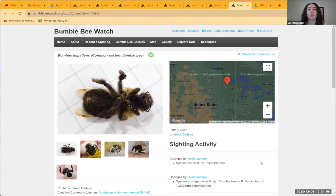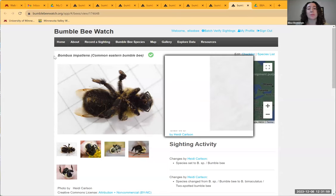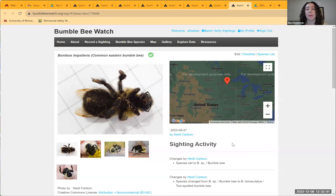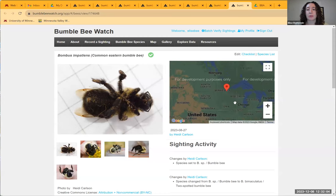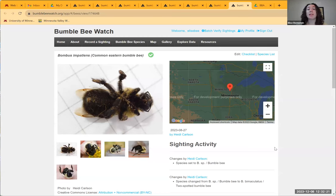Now we're going to talk about the big three — those three most common Minnesota species — look at some observations and talk about how we know what species they are. First we have Bombus impatiens, the common Eastern bumblebee. This observation was from central Minnesota, but this species is very common — more common in the southern half of Minnesota — and is found throughout the Great Plains, the Midwest, and across the East Coast as well. It is currently expanding in range, so there are a lot of observations of it on Bumblebee Watch.